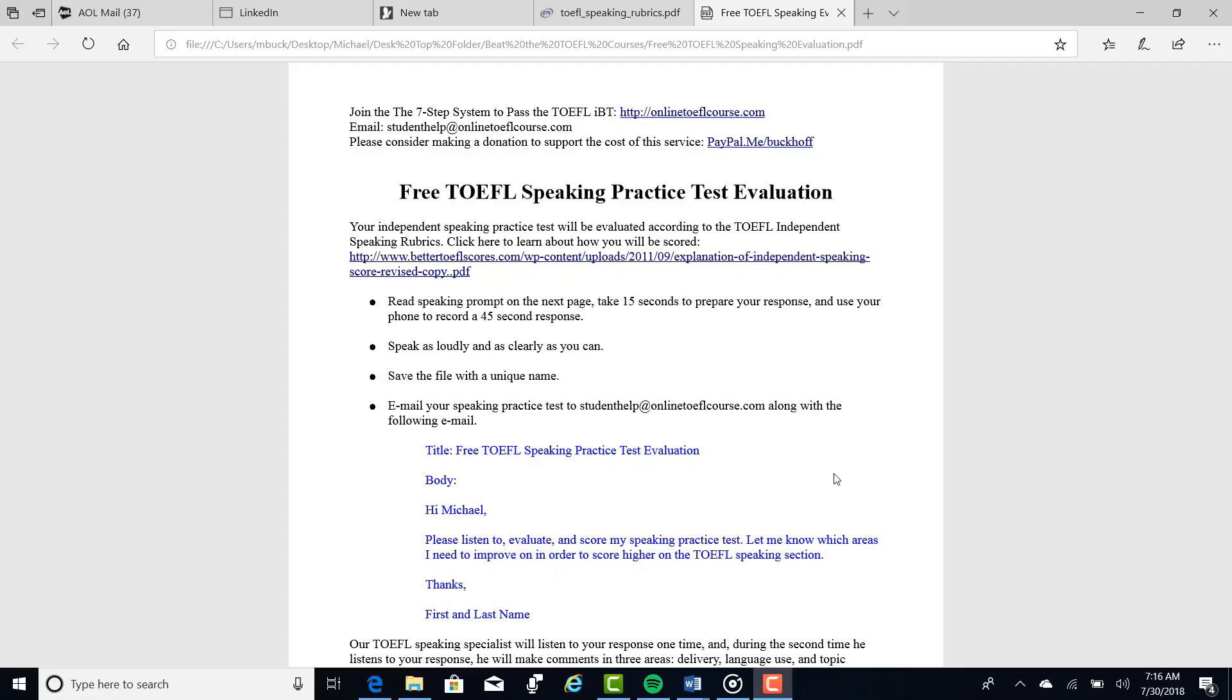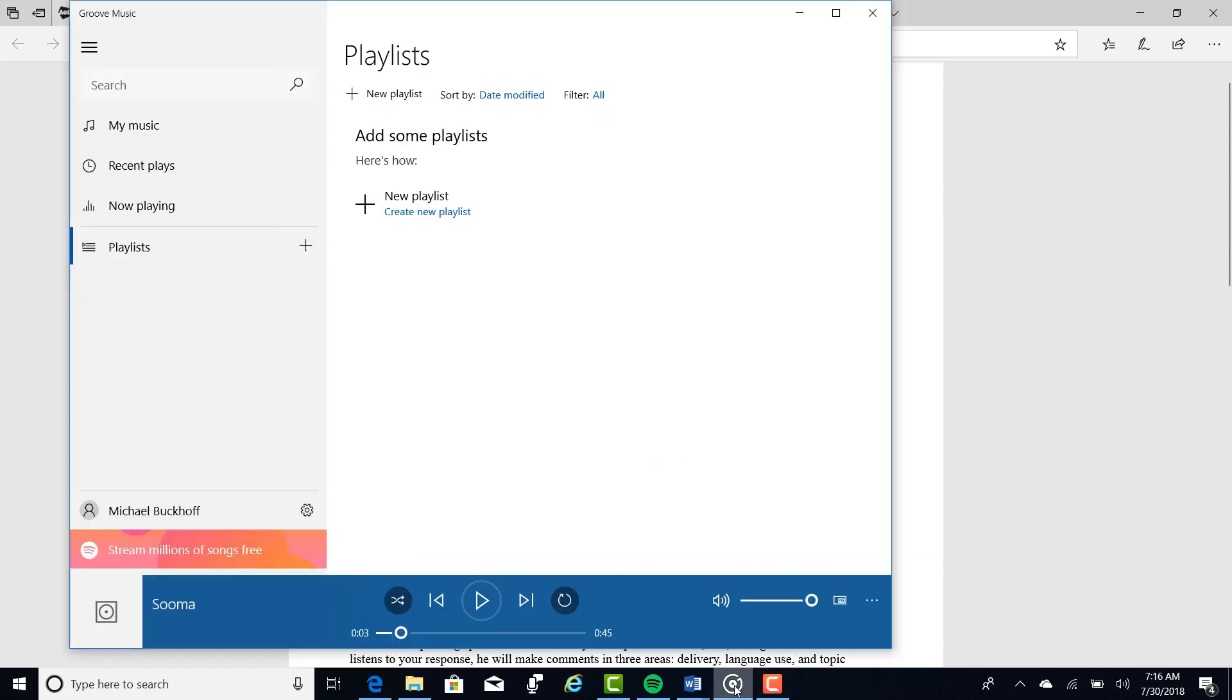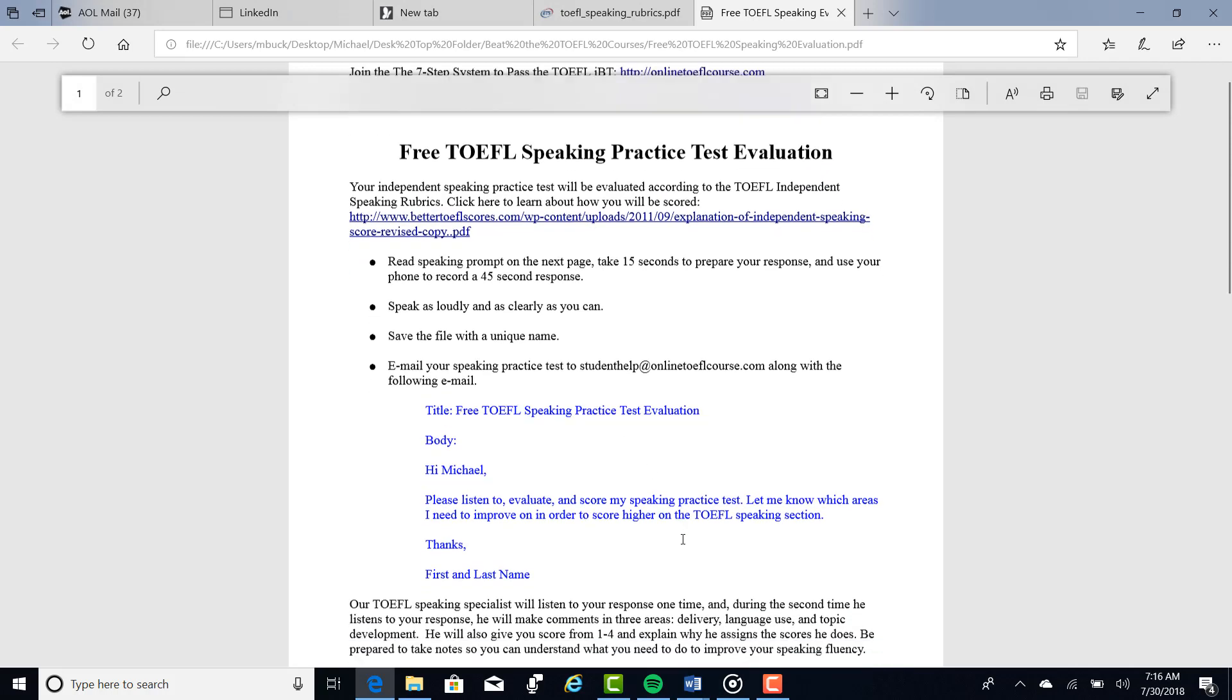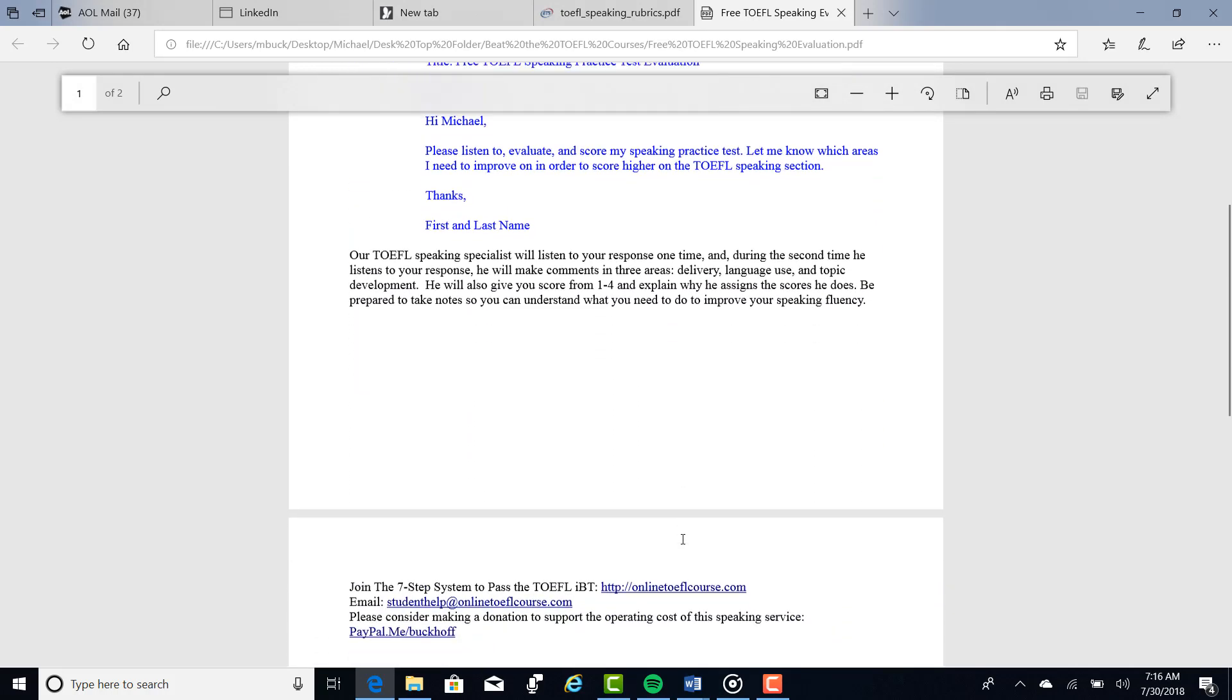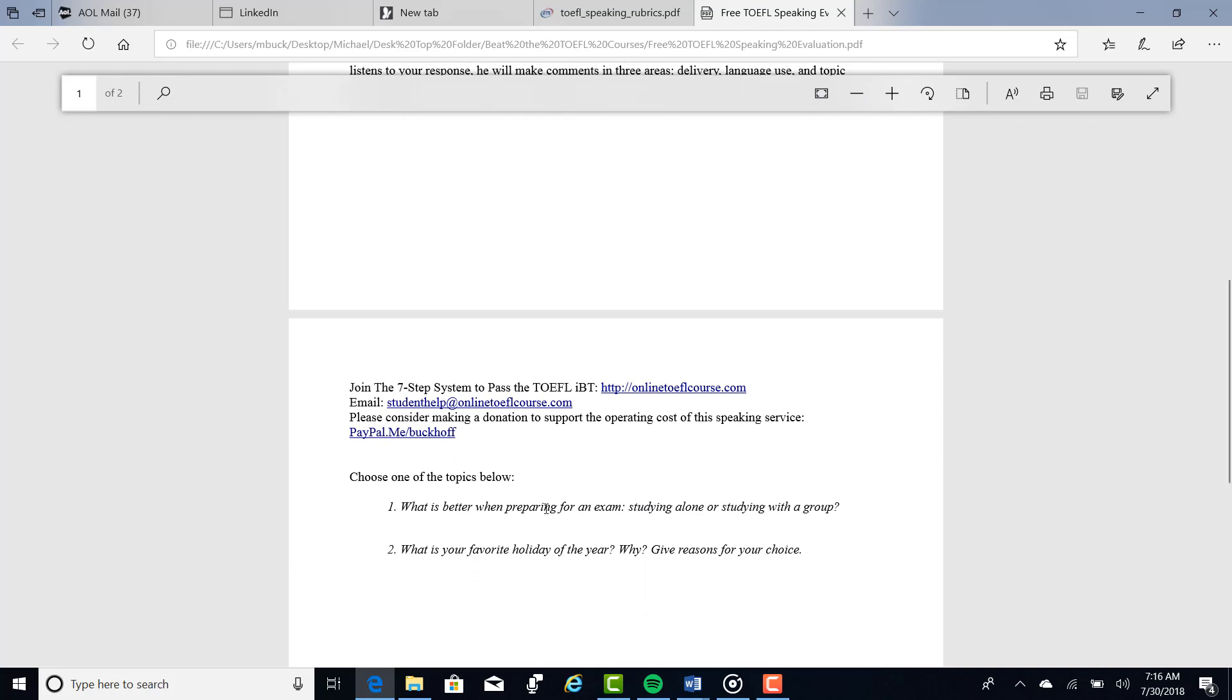Hi there, these comments are for SB, and I am Michael, the founder, owner, and materials writer for all of your lessons at the Seven Step System to Pass the TOEFL iBT. You have completed the free TOEFL speaking practice test evaluation.